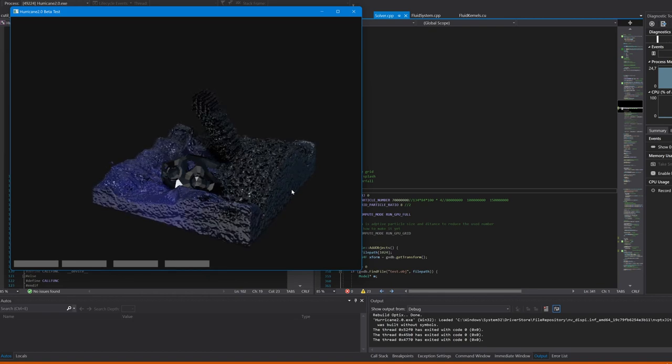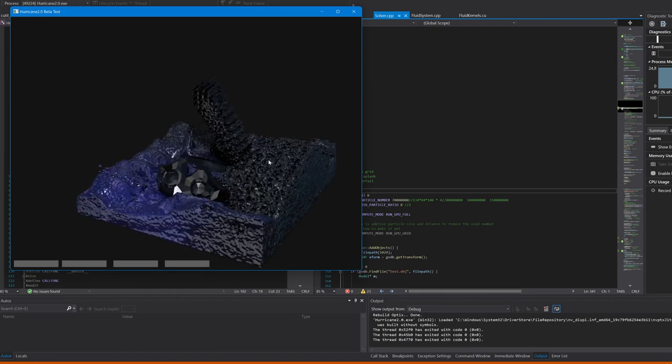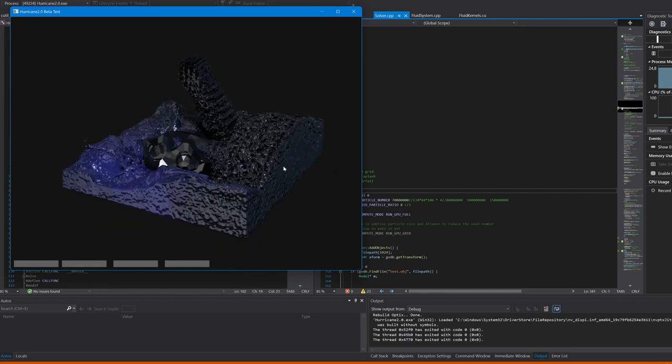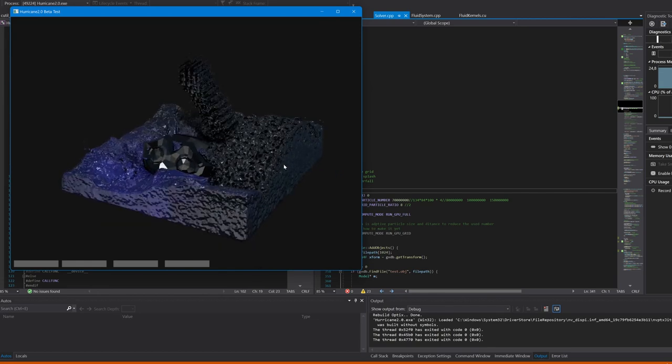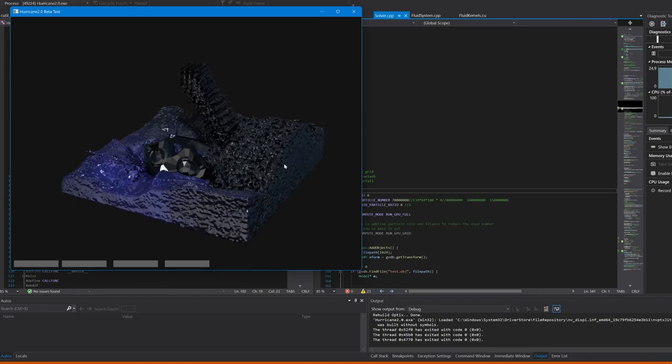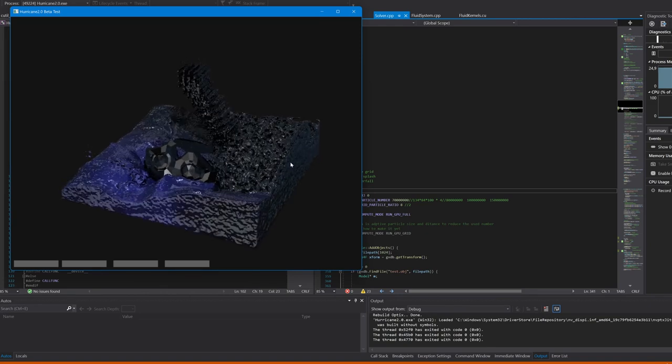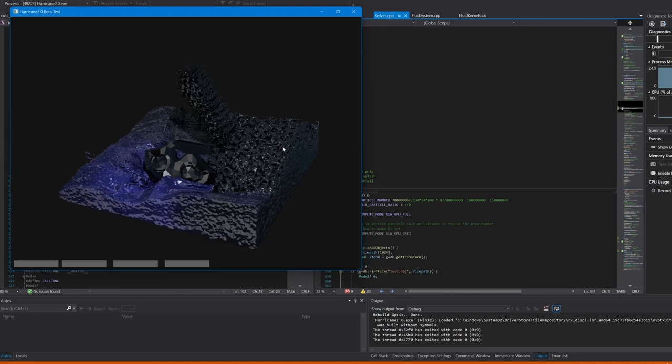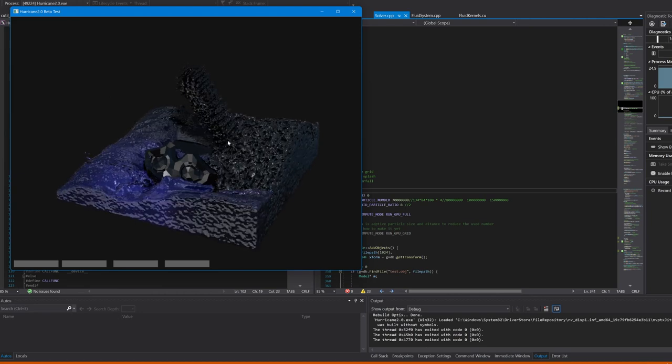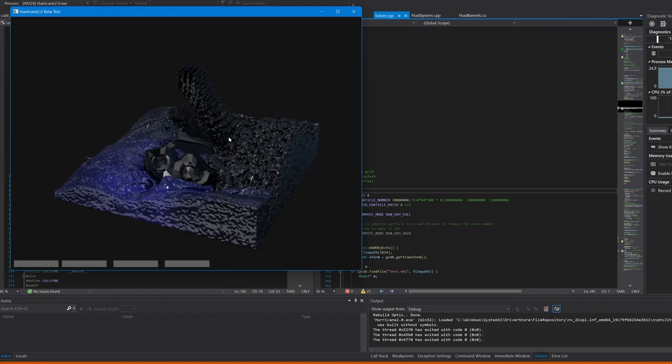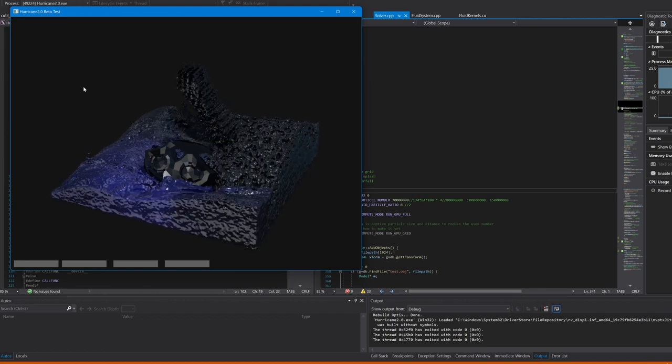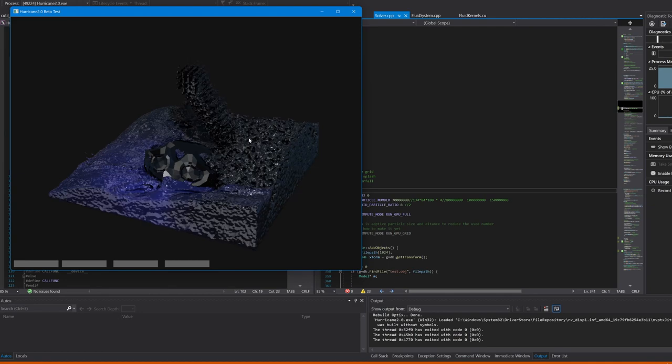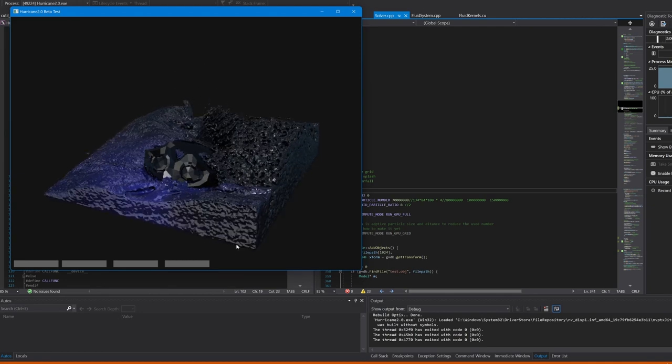So, it's not bad, as it's 70 million particles in almost real time. In this 400 milliseconds, it is simulating, rendering, reshuffling, and so on. However, it is slow.